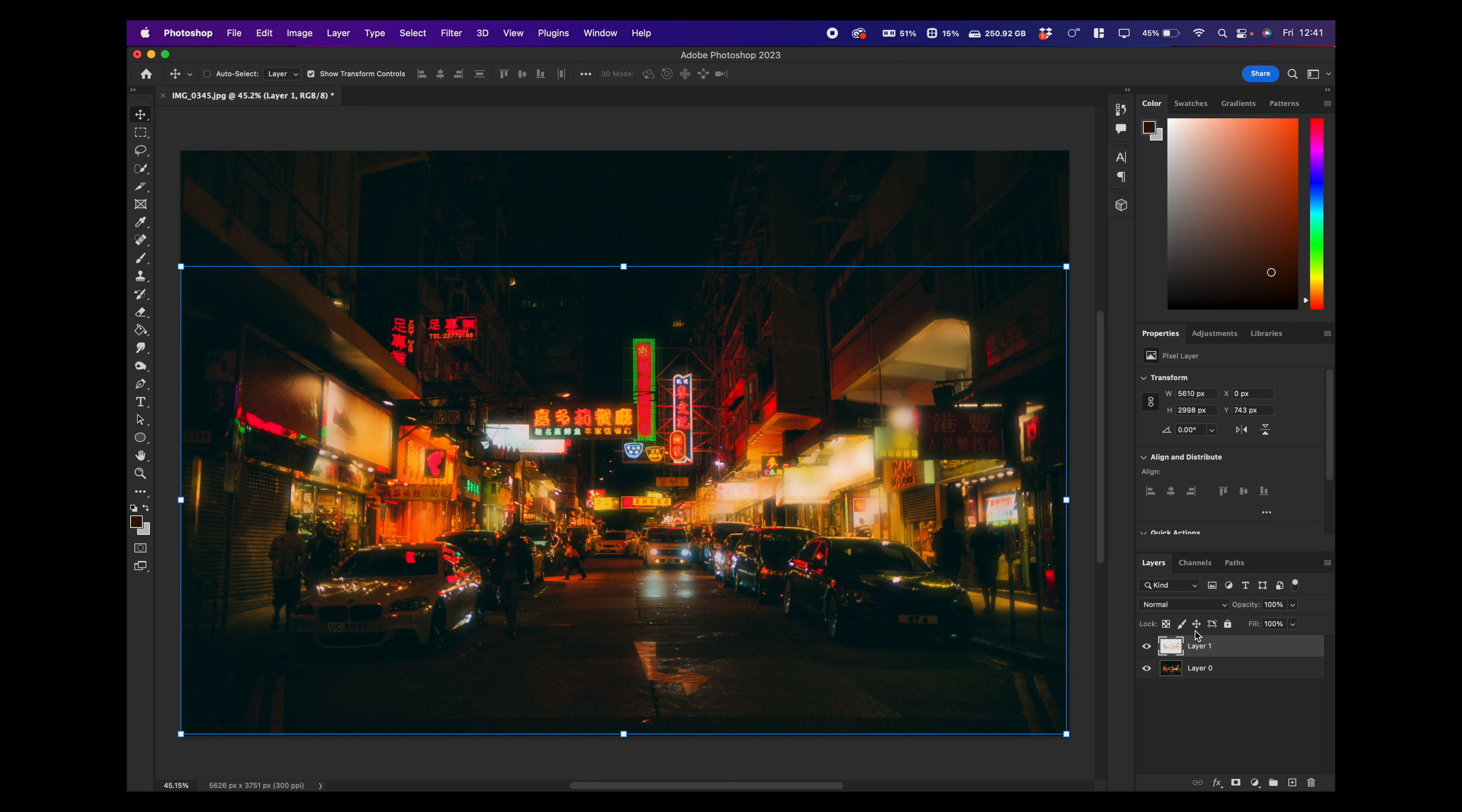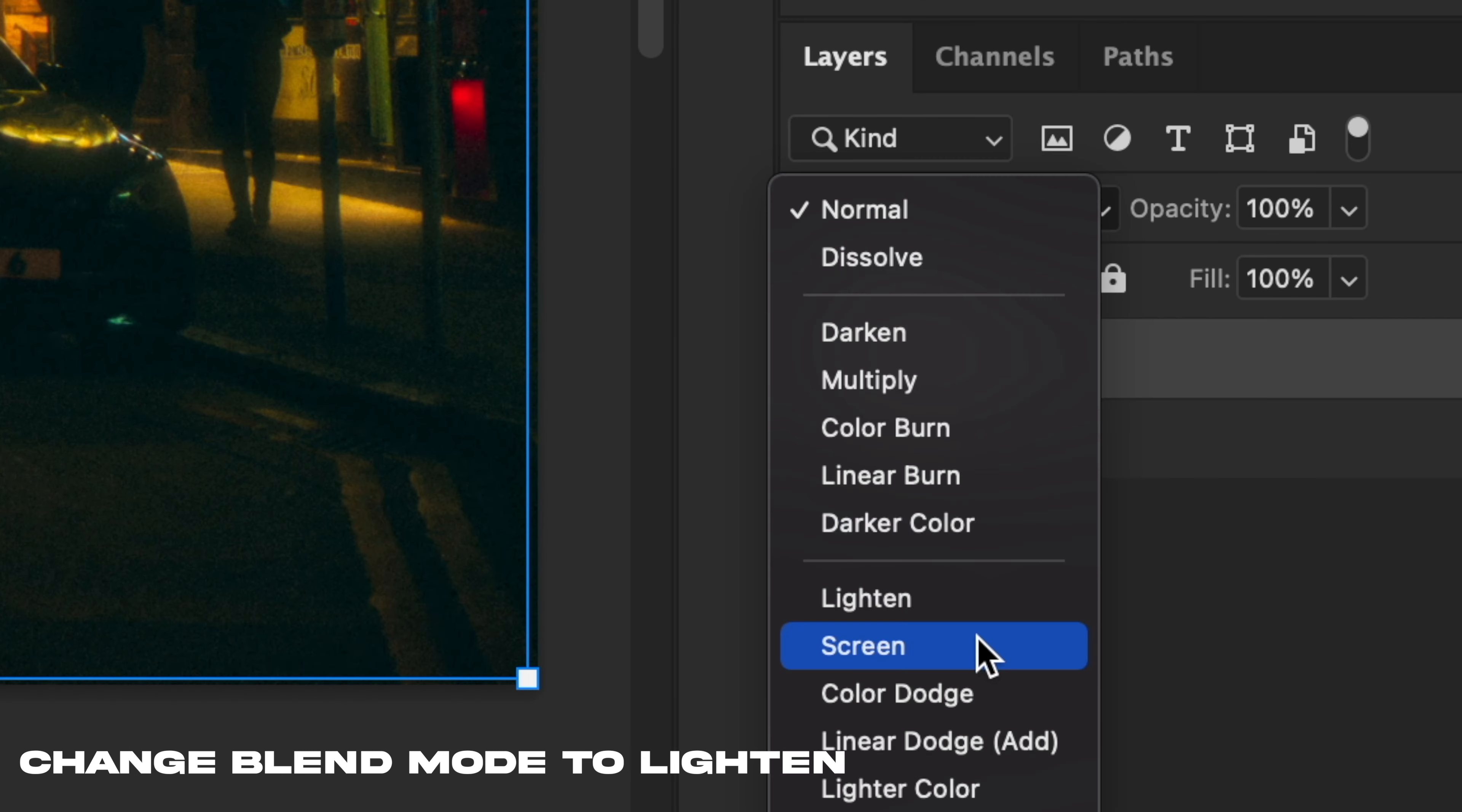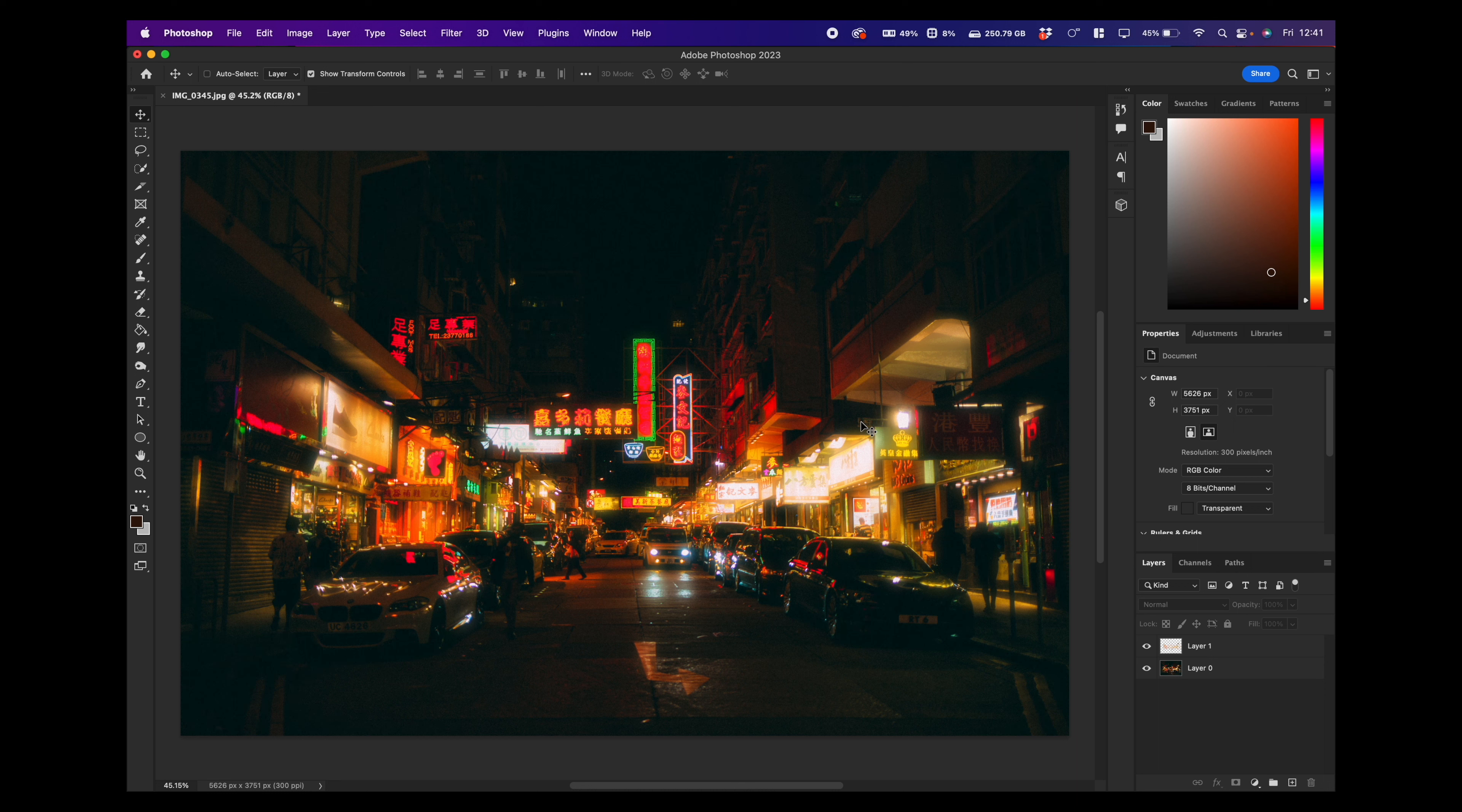And what we want to do, finally, is put our blend mode, which is just this little drop down menu here, we want to put on lighten. So now you can see if we click off that, we kind of have what looks like a photo that's been shot with the Pro Mist filter.